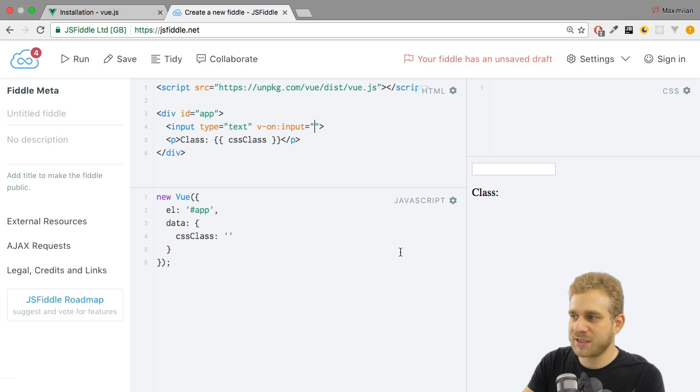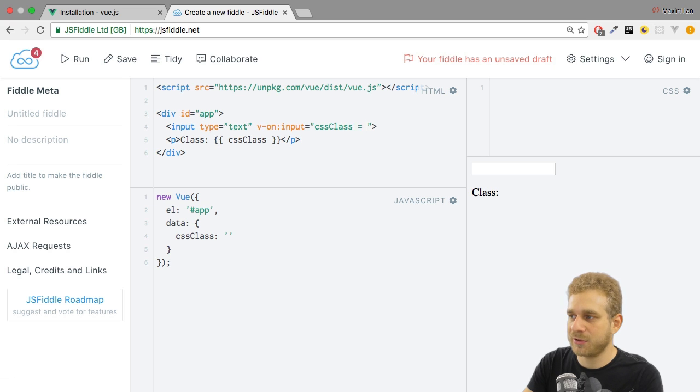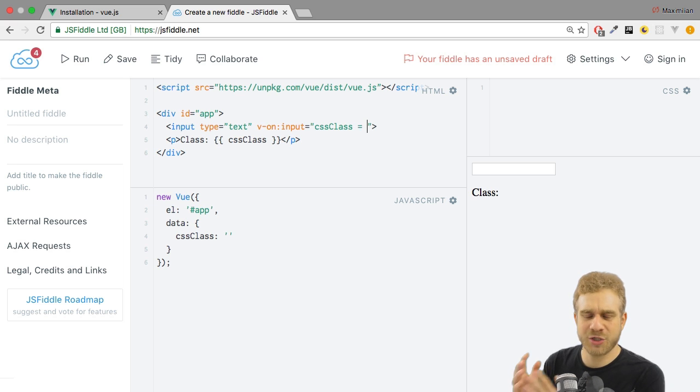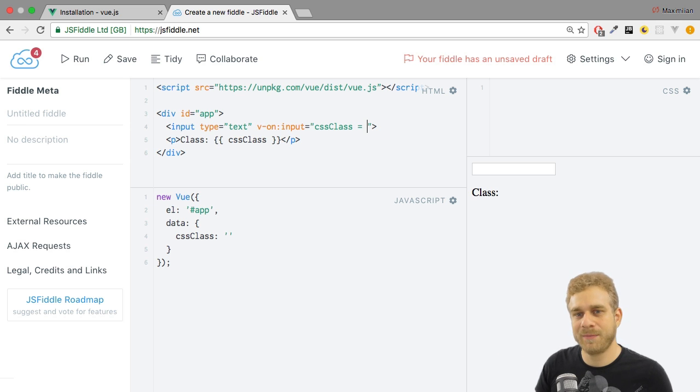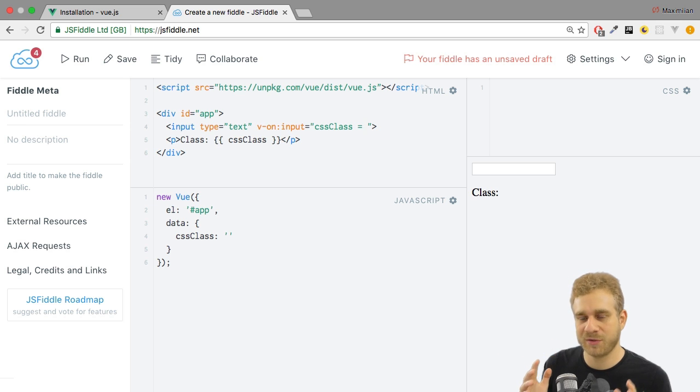I can do this by setting cssClass equal to, well, to what? I somehow need access to the value of this input. Well, in JavaScript,